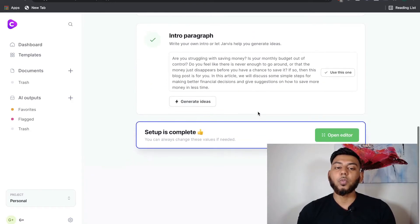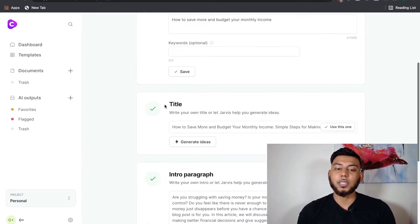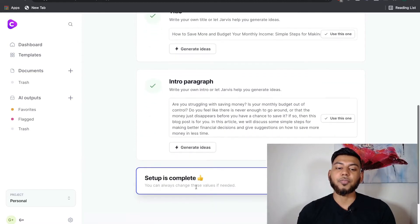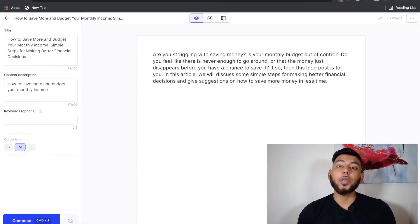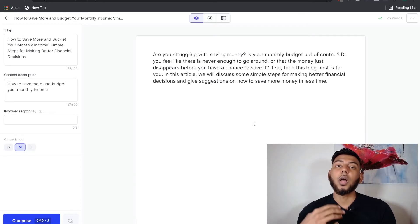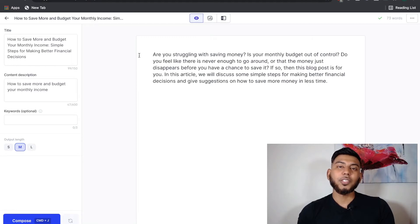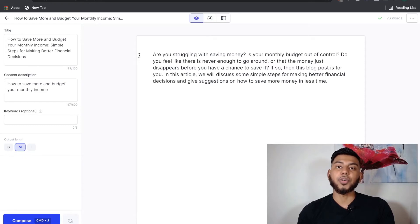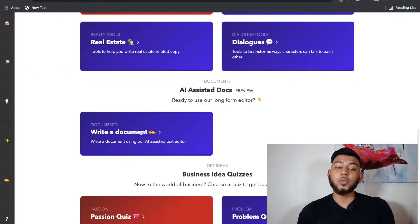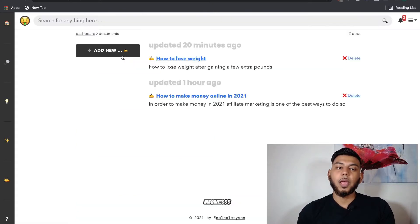And once you describe the content, you select the title, and you complete the intro paragraph. Your setup is complete, and now you can open the long form editor. And this is where you'll now start to formulate and finish your blog post. So we're going to do the same topic in niches and see what sort of output we get from their AI generator. And again, we're going to be using the AI-assisted docs, which is their long form editor. And we're going to add new, and we're going to name the document and describe it.